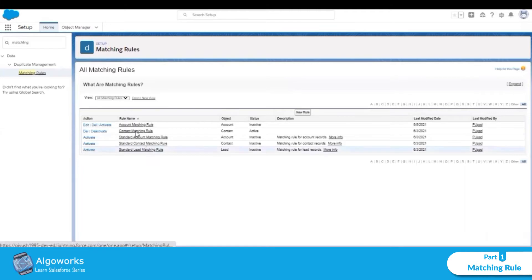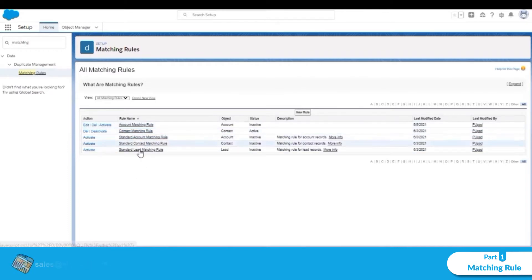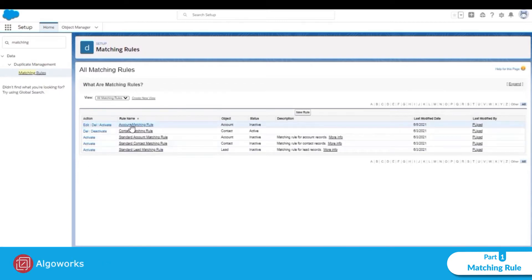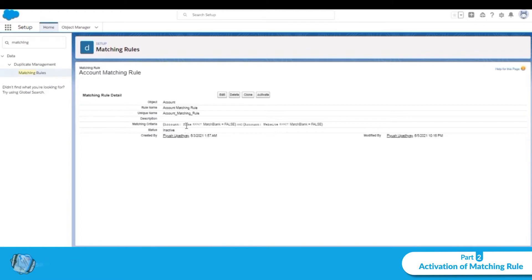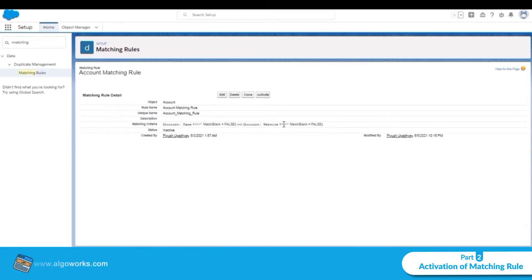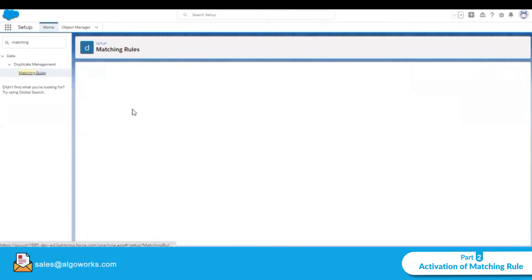I have created two matching rules: an account matching rule and a contact matching rule, and deactivated the standard account, contact, and lead matching rules. For the account matching rule, the account name has an exact match value and the account website also has an exact match value.